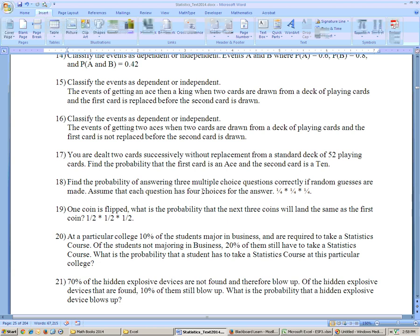Problem 18: find the probability of answering three multiple choice questions correctly if random guesses are made. Assume each question has four choices. The probability you get the first one right is 1 out of 4, the next one 1 out of 4, and the next one 1 out of 4. These are independent of each other — the answer to one question doesn't affect the other. For coins, it's 1/2 times 1/2 times 1/2. We'll stop there and pick it up on problem 20 in the next video.